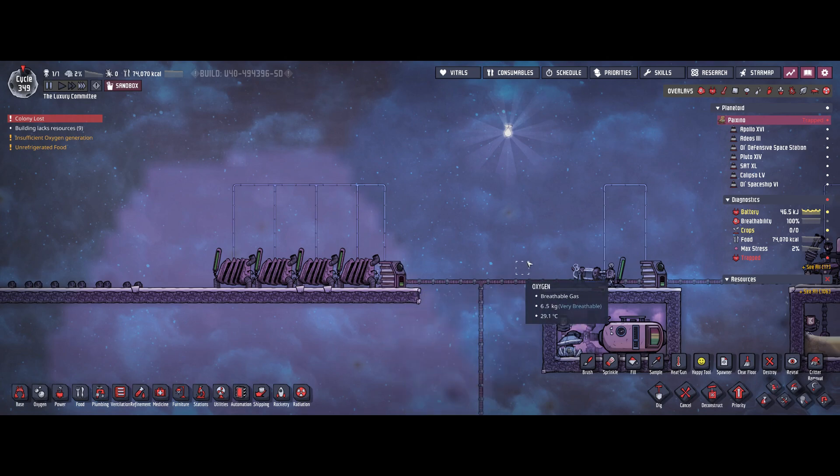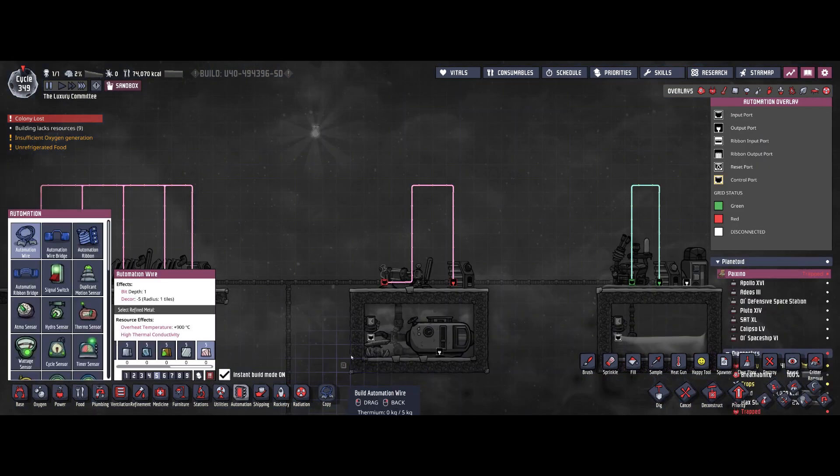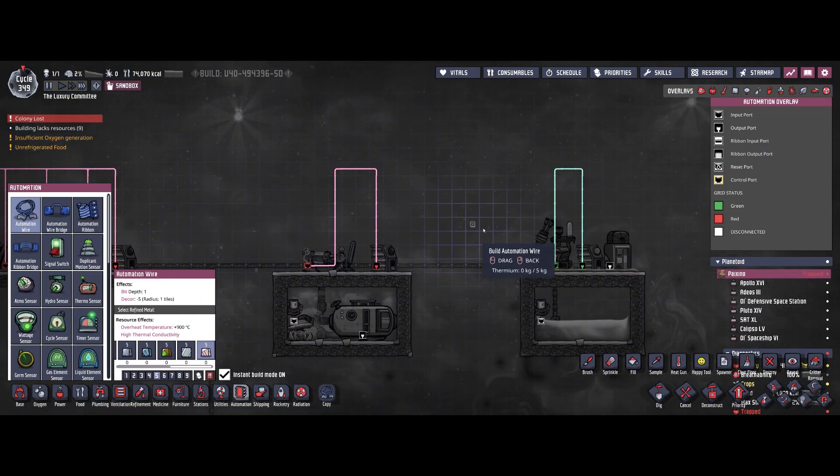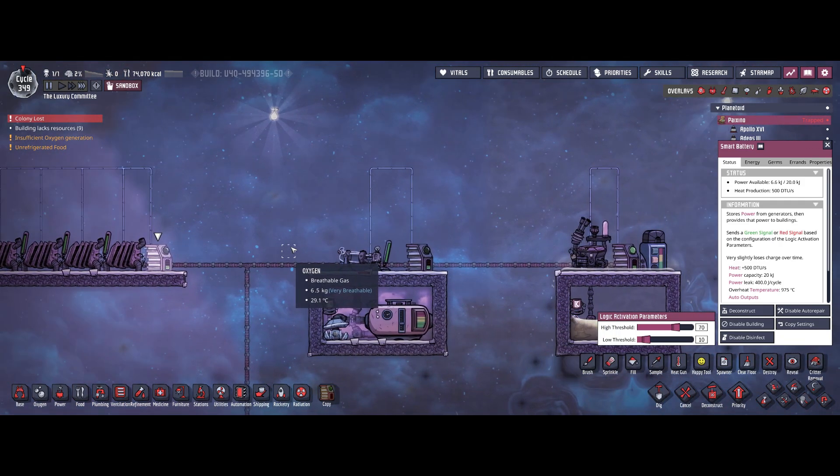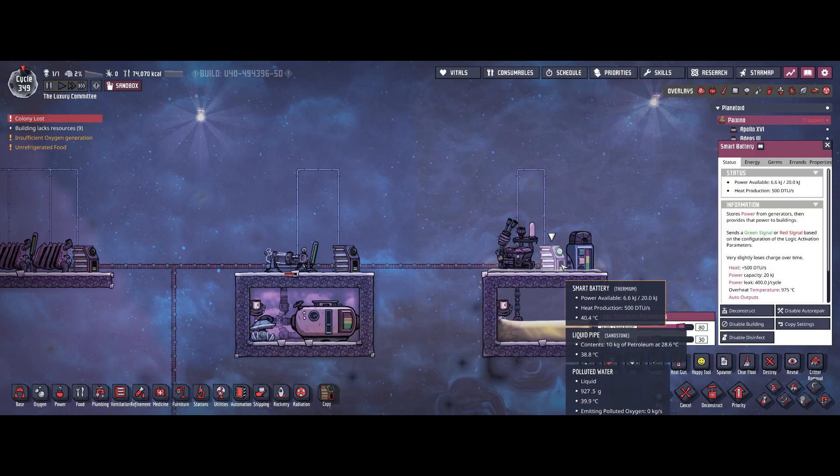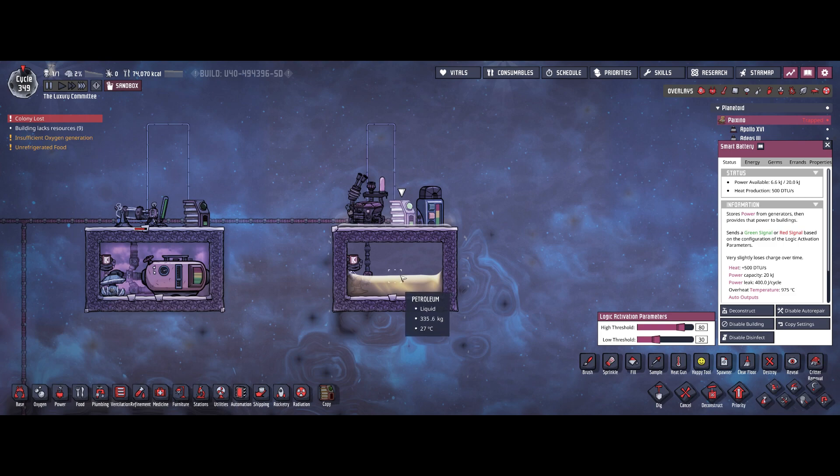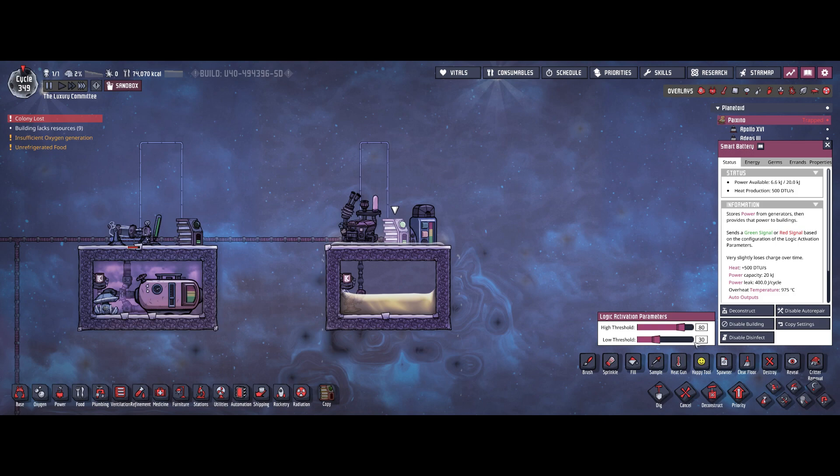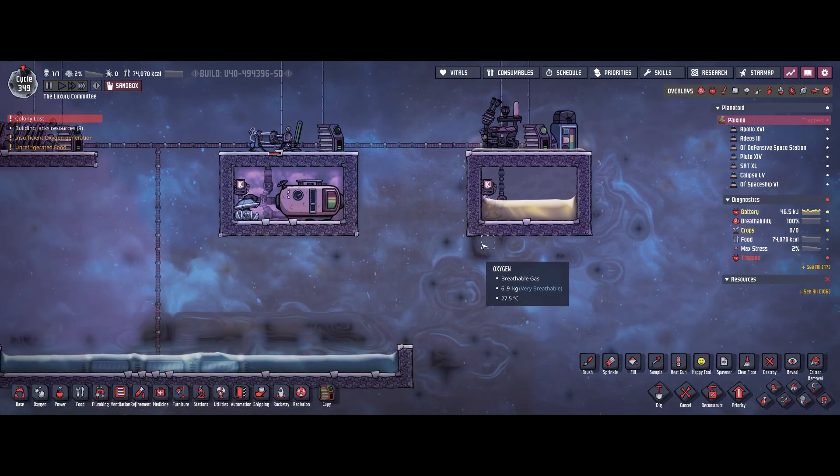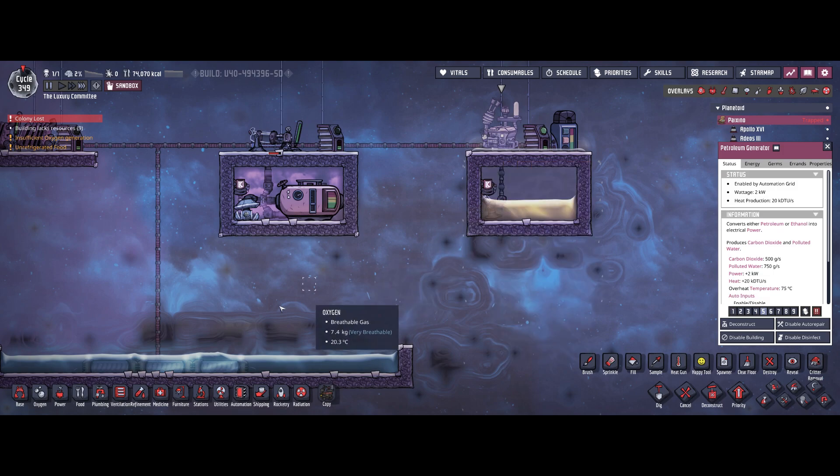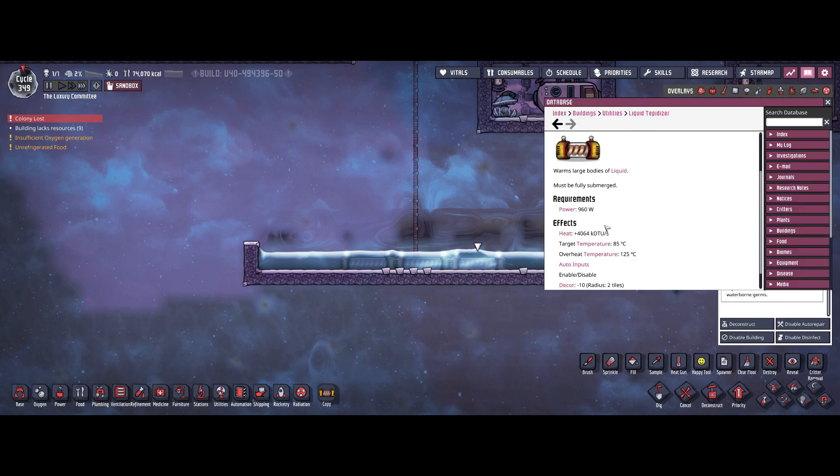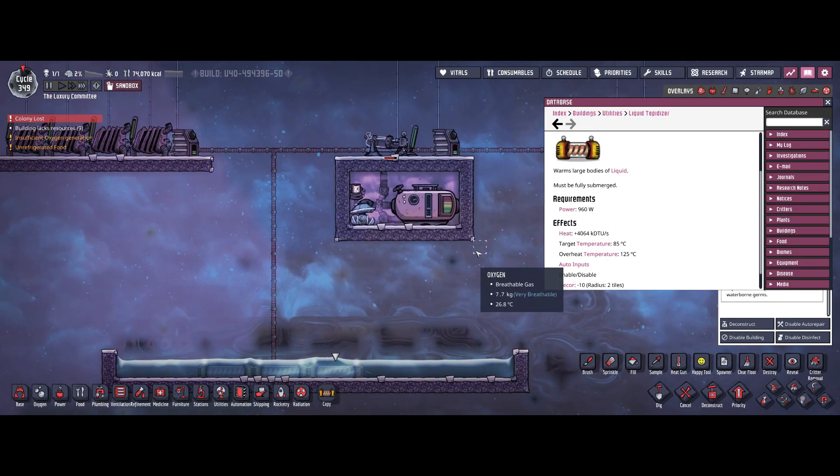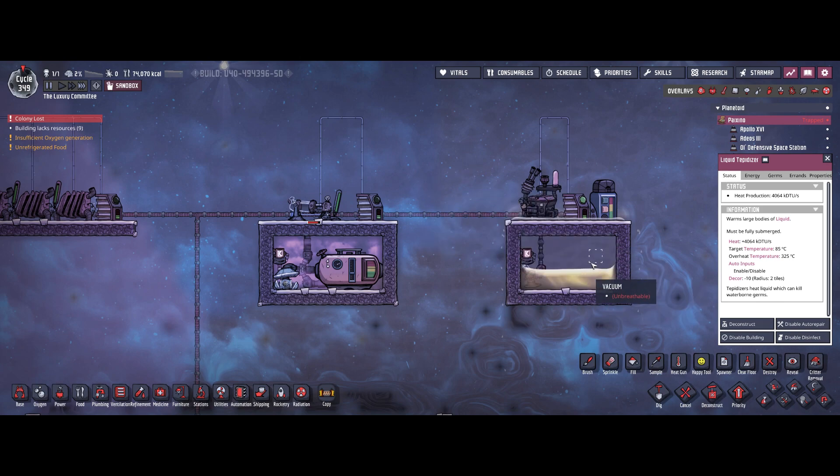For every type of generator I've set up its own smart battery and the priority is set up using these thresholds. For our example we want to run the petroleum generator all the time because we have access to abundant petroleum in our base, maybe from a petroleum boiler. So we set that up to 30% low threshold and 80% high threshold. We're starting the petroleum generator very early at 30% capacity and letting it run until 80%. The petroleum generator only provides two kilowatts of power and the tepidizers consume three kilowatts combined.